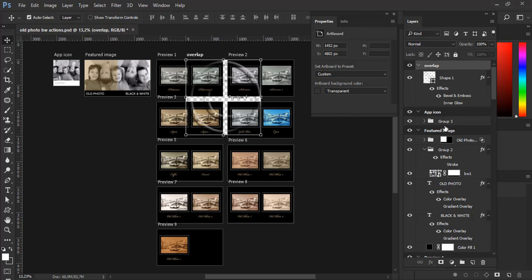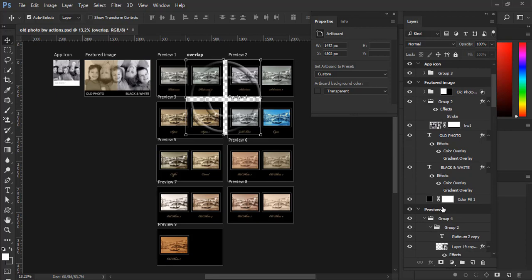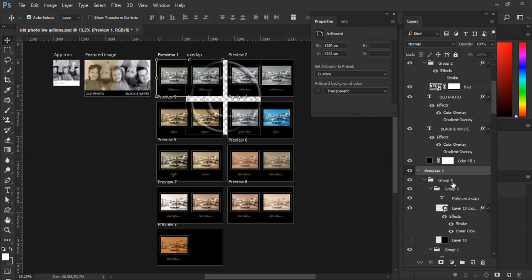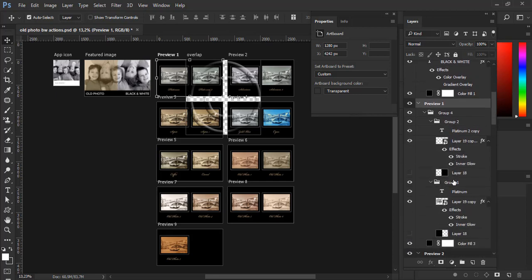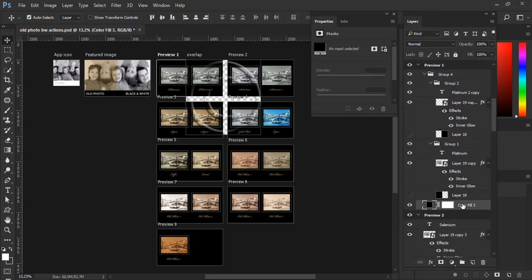Another thing that I want to mention is that when you have selected artboard in the layers panel you can open properties panel and choose artboard background color. In this case with preview 1 artboard I have transparent for background color but I do have a layer with black fill which is covering entire artboard.